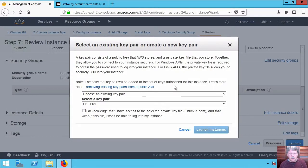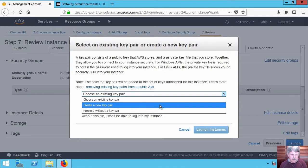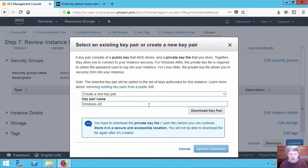Now in this case, we can use an existing key pair if we want but I'm going to create a new one and I'll name this something that makes sense for me. I'll download the key pair.